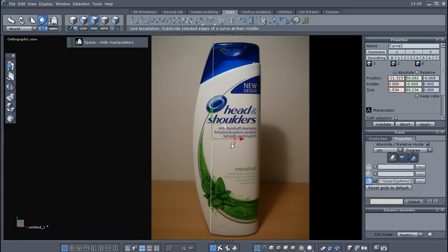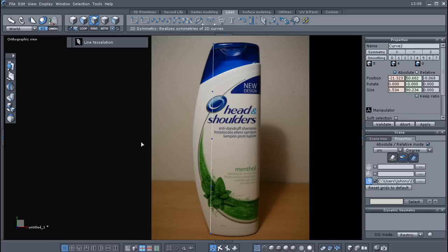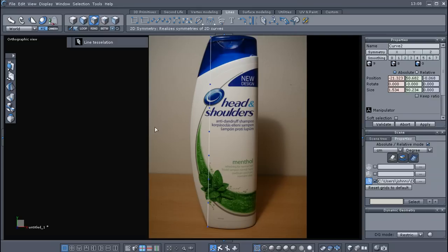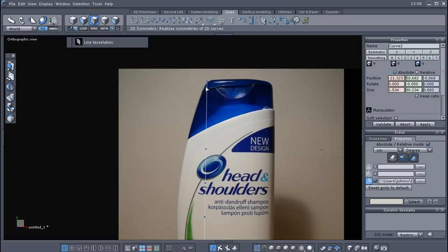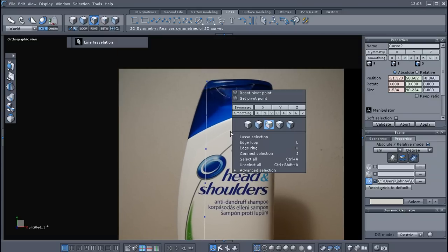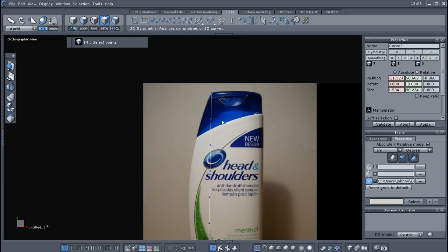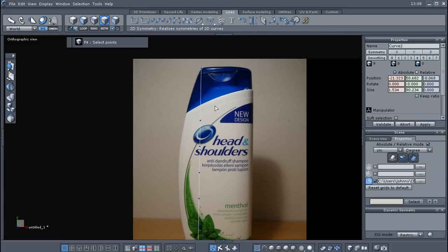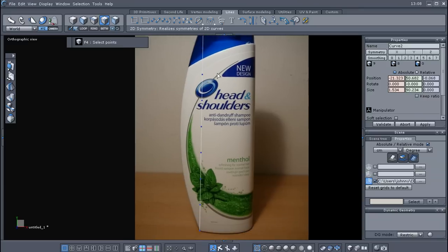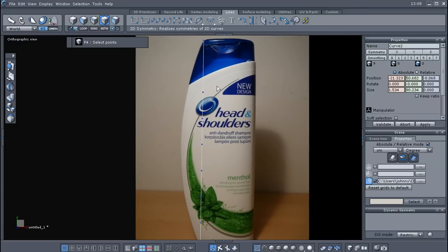I just used the space bar to hide my manipulator. If you didn't know that all you had to do is tap your space bar if it's in the way, which it was. Now I'm going to hit ctrl a to select all the edges, and I'm going to tessellate that again, and ctrl a again, and tessellate that line again. And now if you can see that hopefully we have several vertices along our curve here.